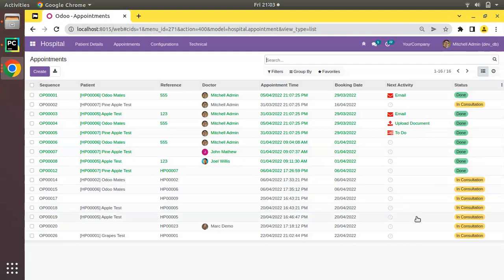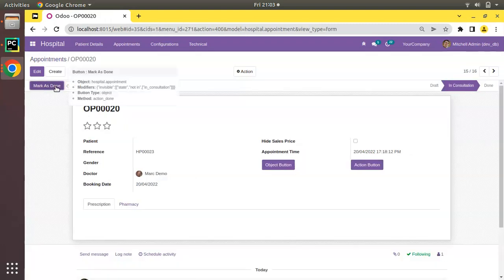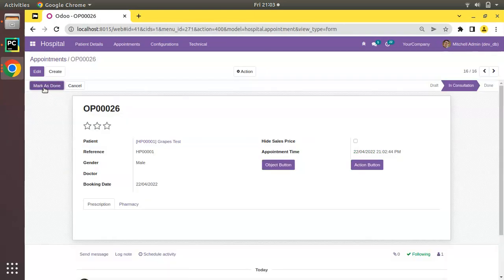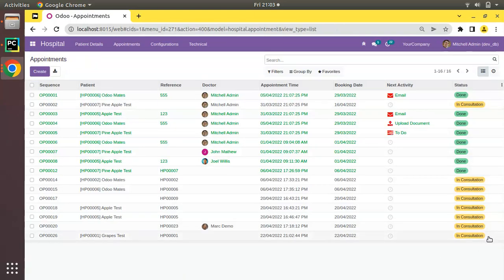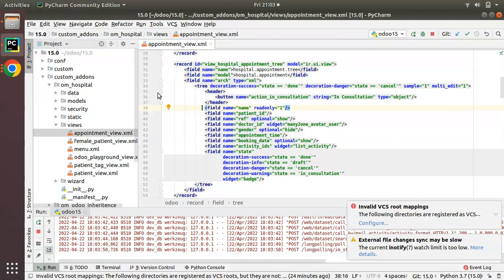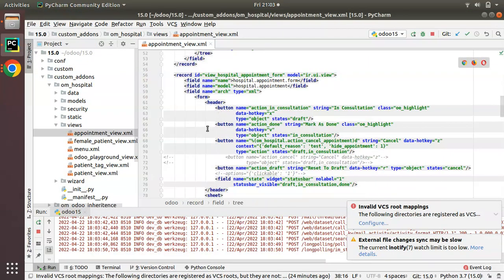Suppose a record is in 'In Consultation' state and I need to move it to 'Done' state — right now I have to open the record then click 'Mark as Done'. Instead of that, I'll be adding a button as a column in the tree view. I'll go to the file tree and look at the corresponding form view.